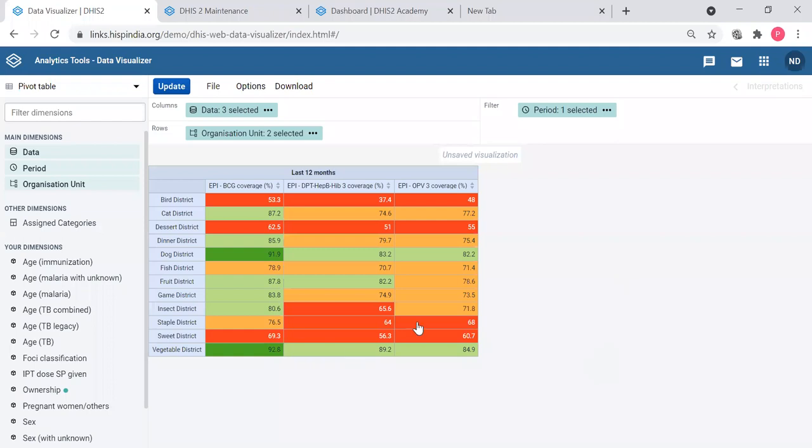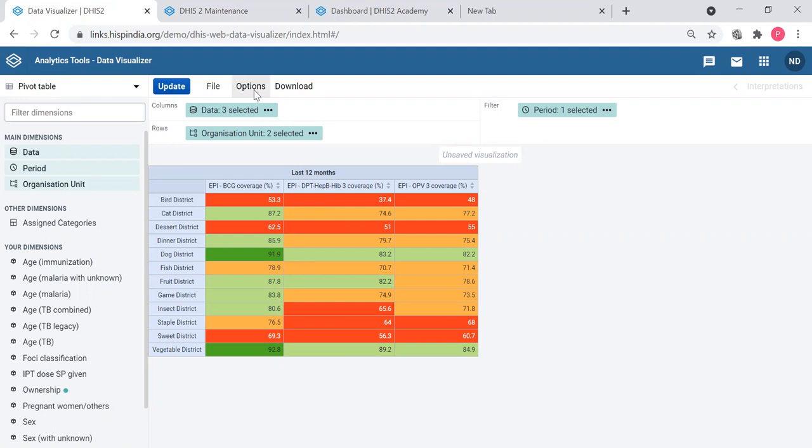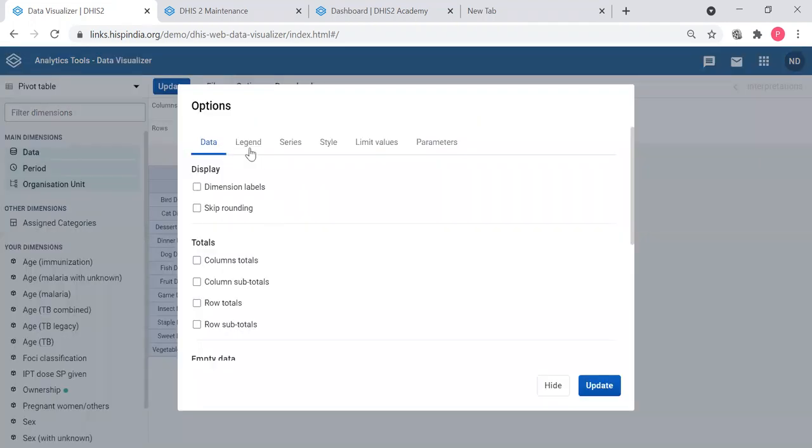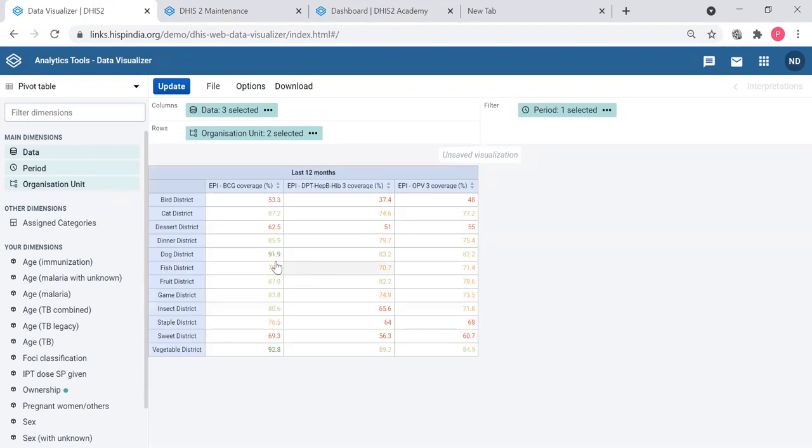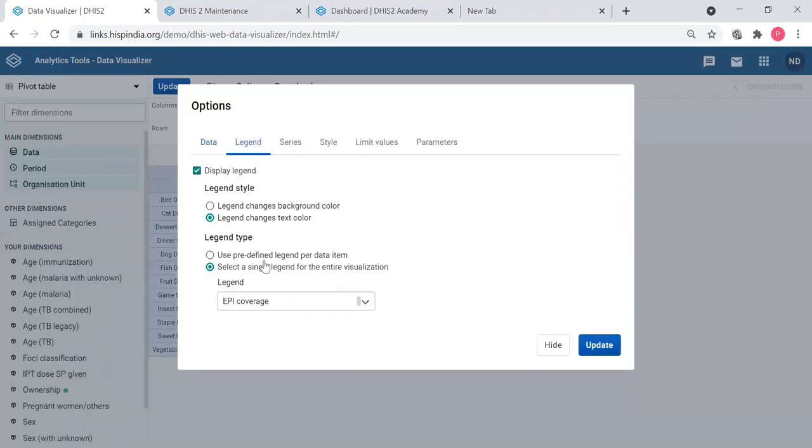Now I can see the colors applied with good districts showing in green and bad districts showing in red. I can use this color to the text rather than the background. So that text color will change, not the background.